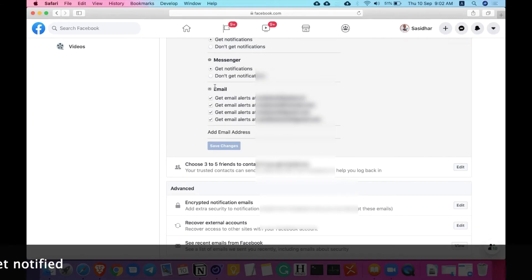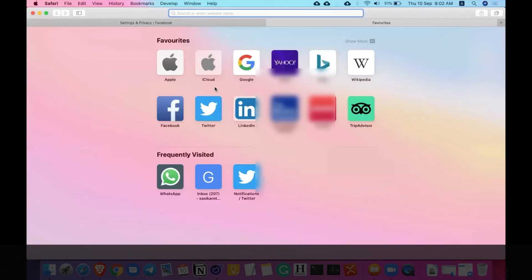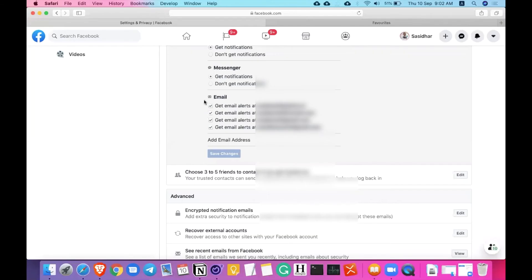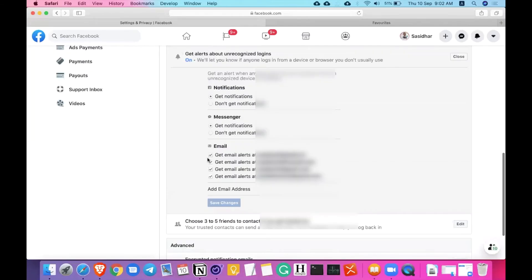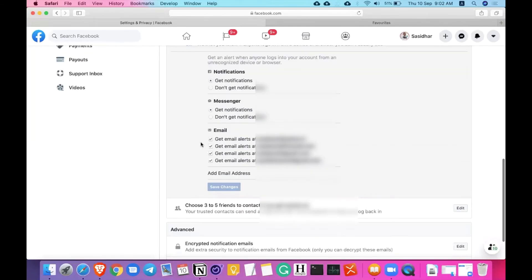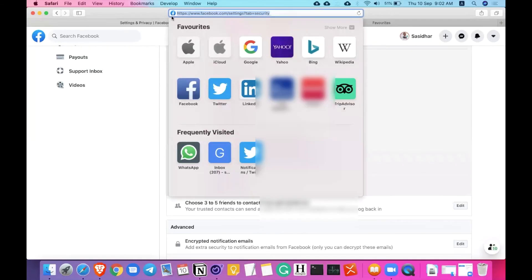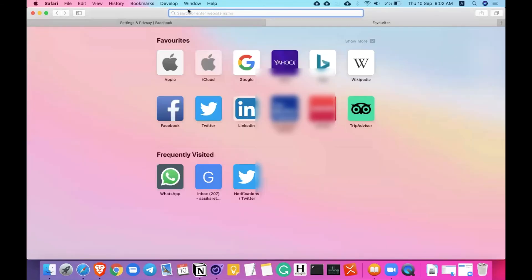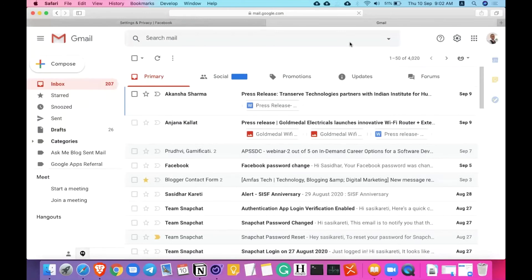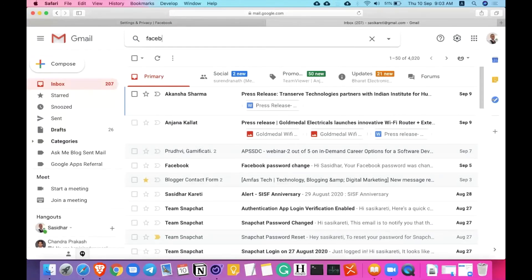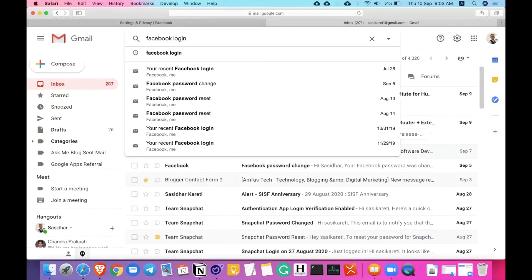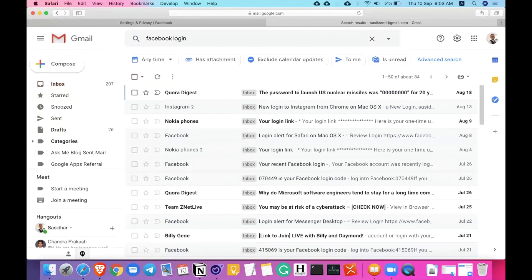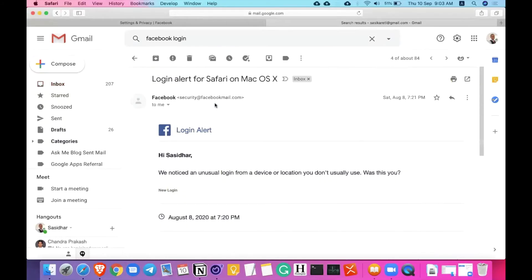I'll show you how this email notification looks like. If you have email notifications enabled, you might have caught some email notifications if you feel like your Facebook account is being hacked by someone. So just go to the other tab, just go to gmail.com. I'm just searching for you. Facebook login alert. Yes. Look at that.